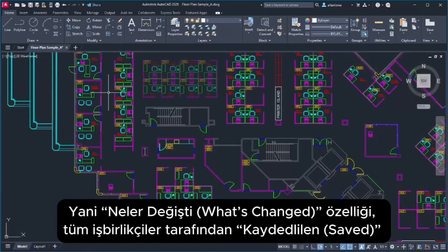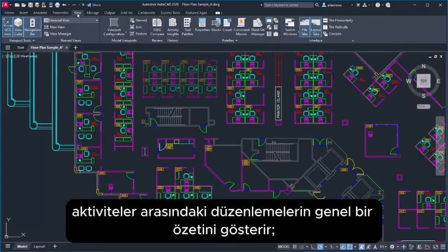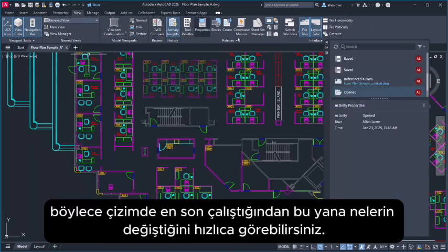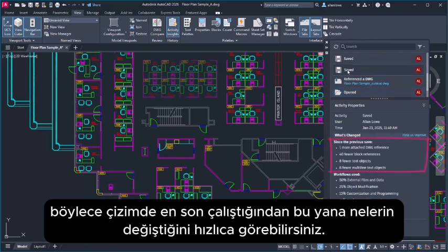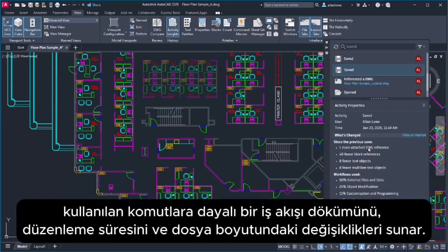The new What's Changed Insight shows an overview of edits made between saved activities by all collaborators, so you can quickly catch up with what changed in the drawing since you last worked in it. When you click a saved activity, the Insight gives you a high-level summary of changes, a workflow breakdown based on commands used, edit time, and file size changes. We hope this new addition to Activity Insights enhances your collaboration and streamlines your workflow.